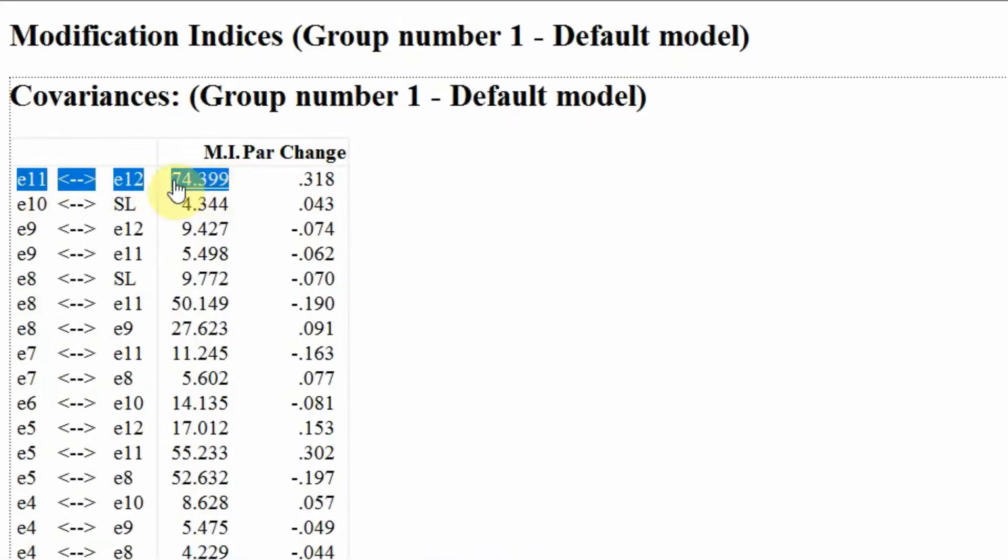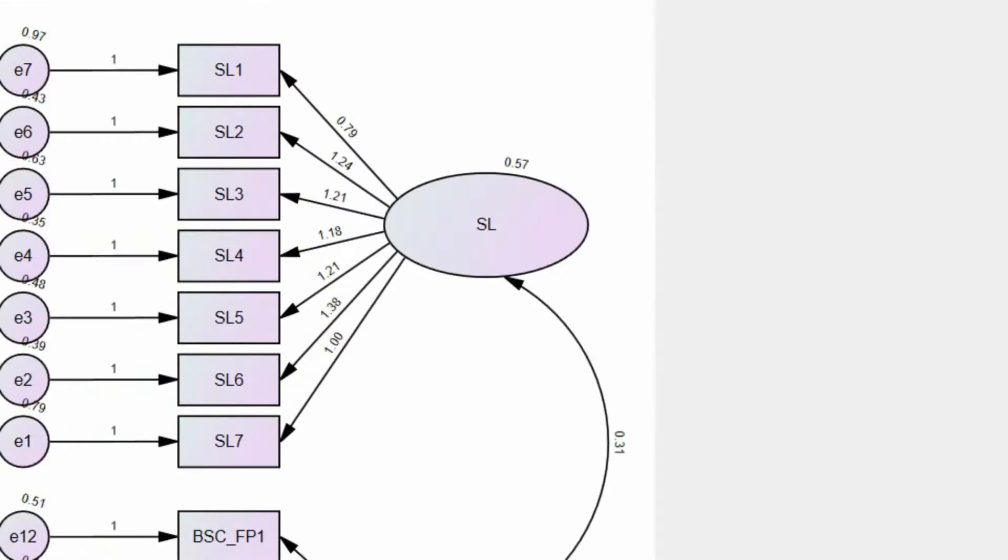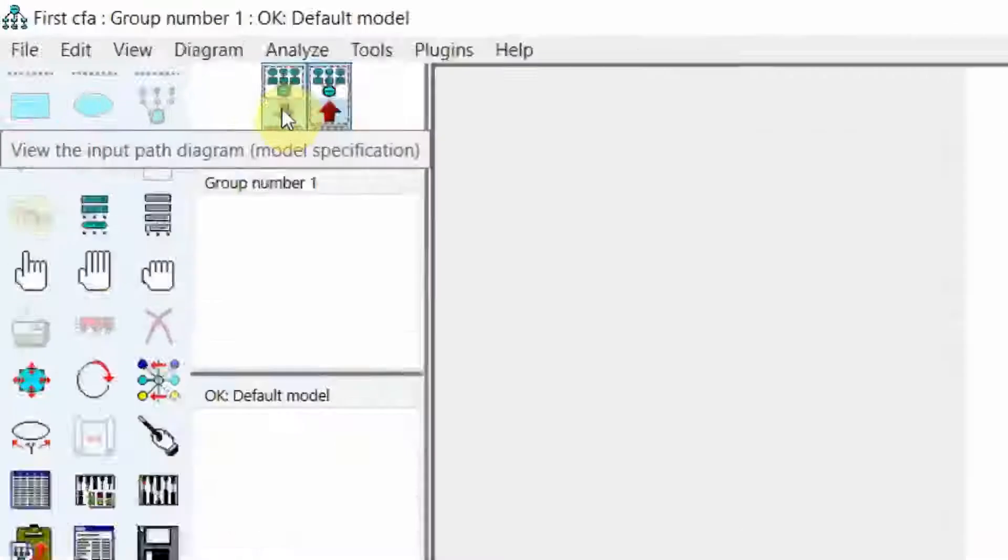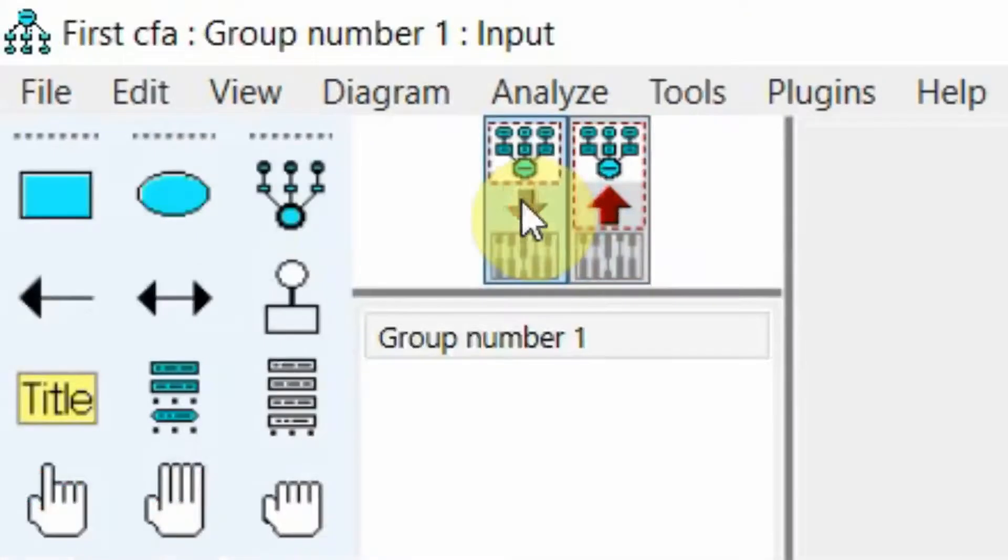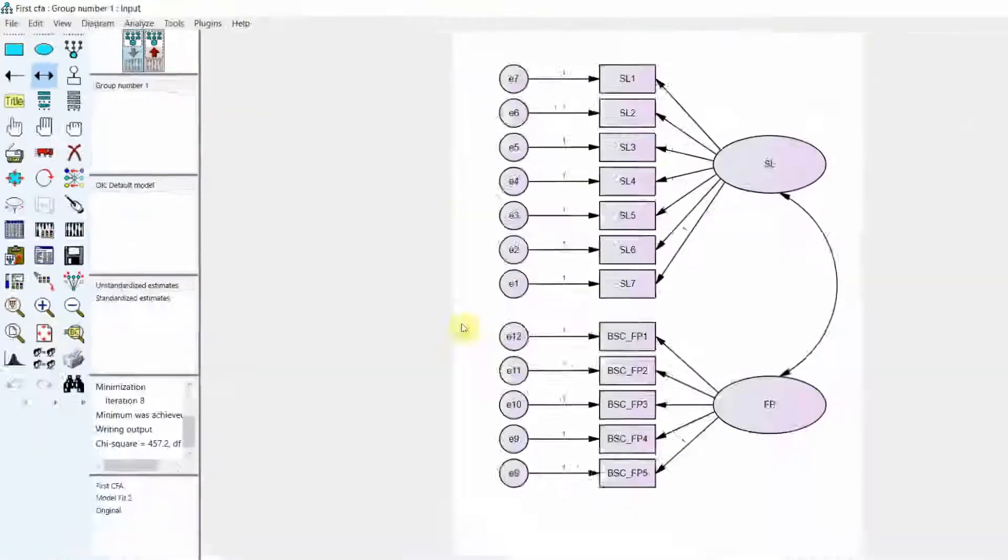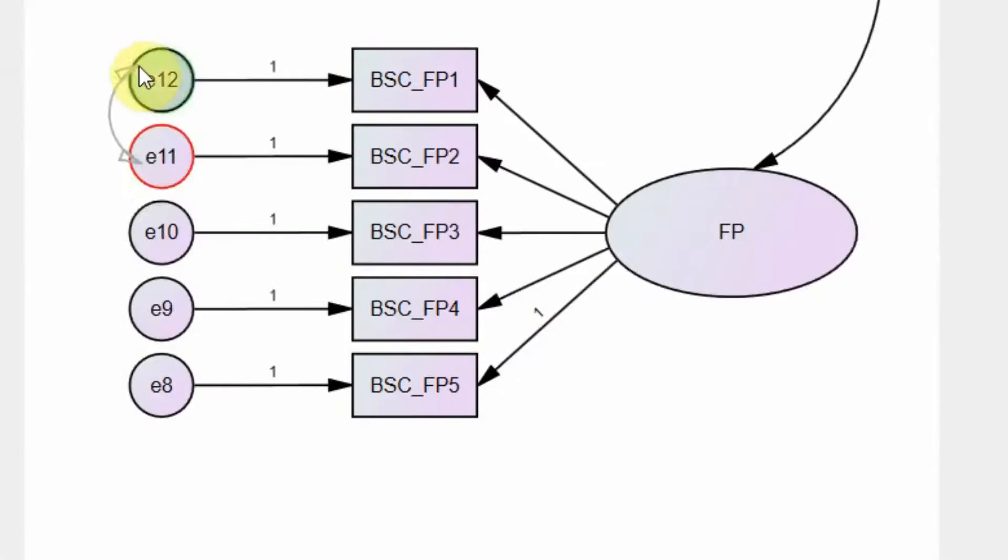Well this is way over the 4 mark, this is 74, so let's draw a covariance between e11 and e12. Let's finish it. Let's go to our view input model and click here, e11 and e12. Just drag the covariance from e11 and put it onto e12.